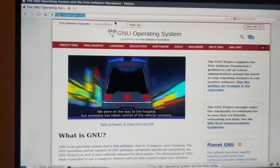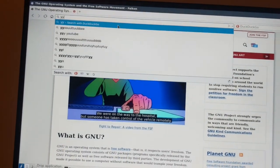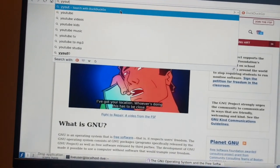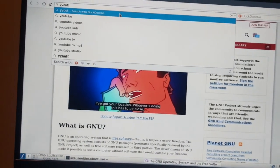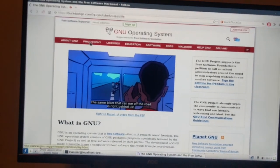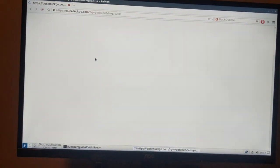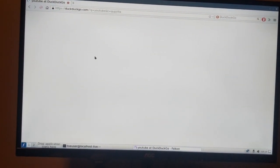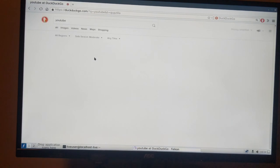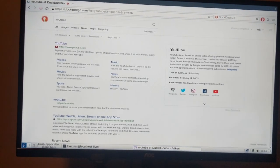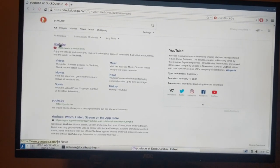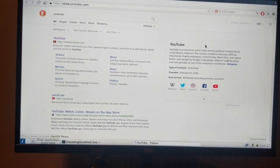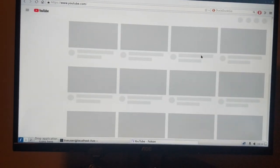Again I'm using the wrong keyboard here. Let's go to YouTube. Just suggest it for me, thank you.